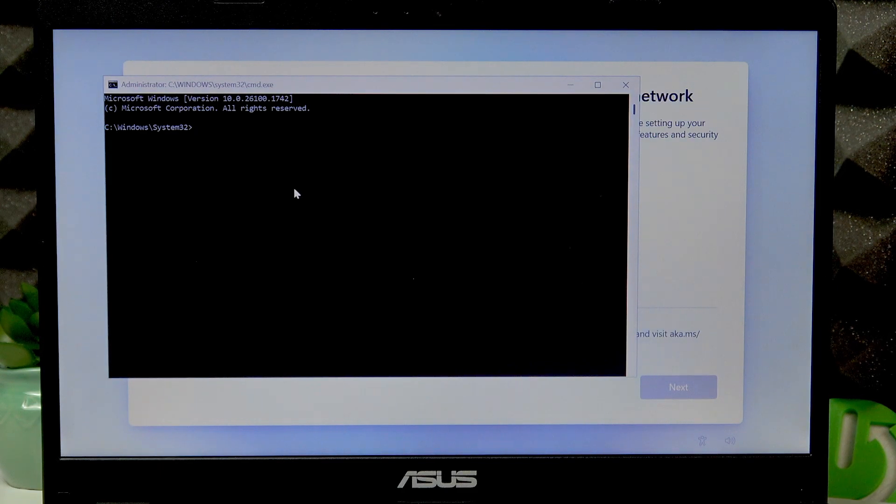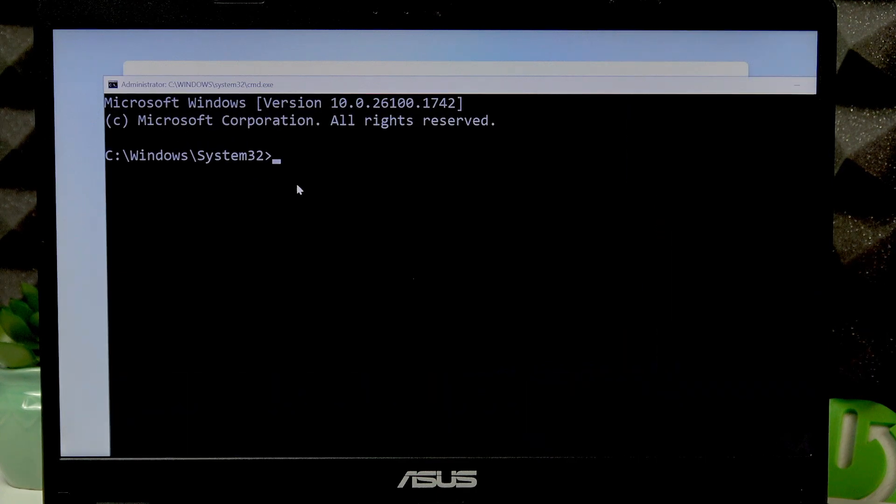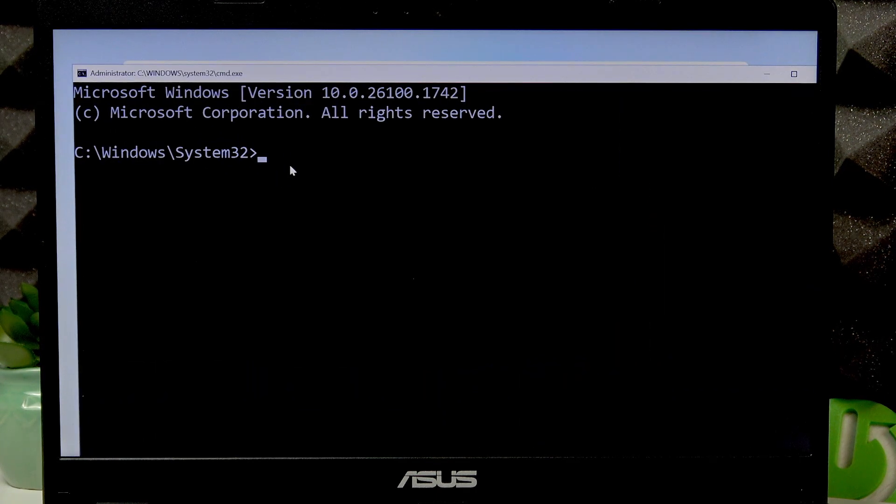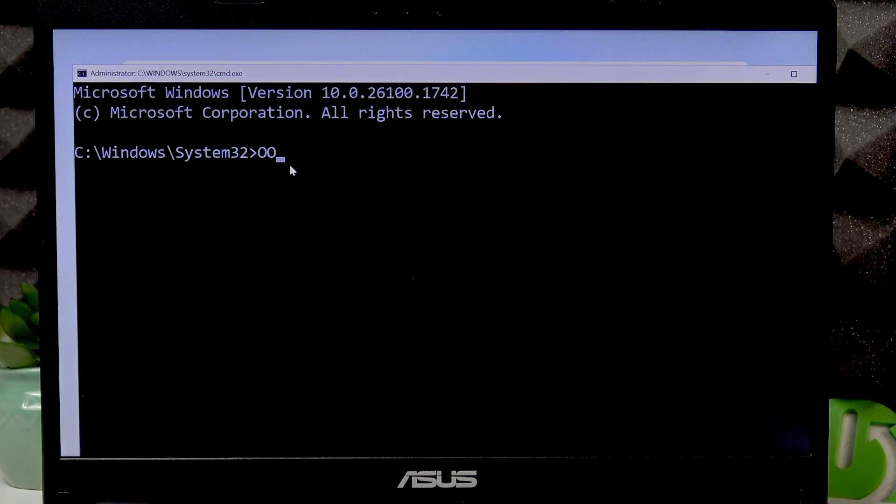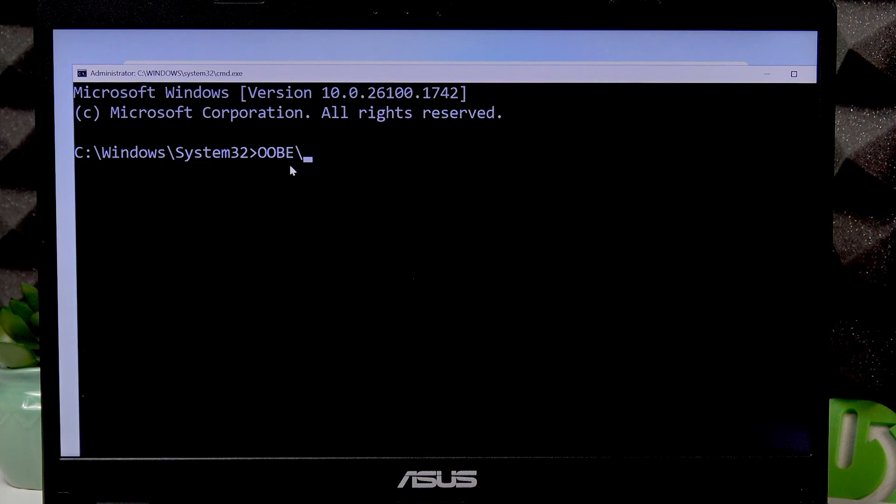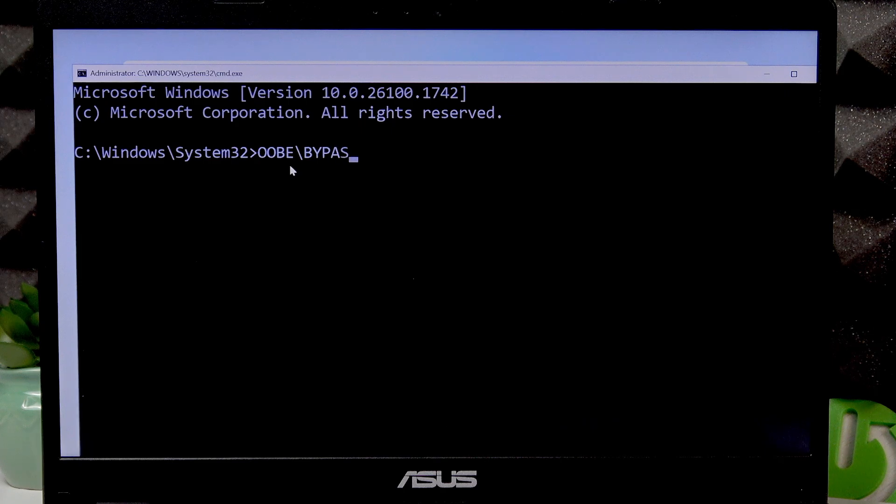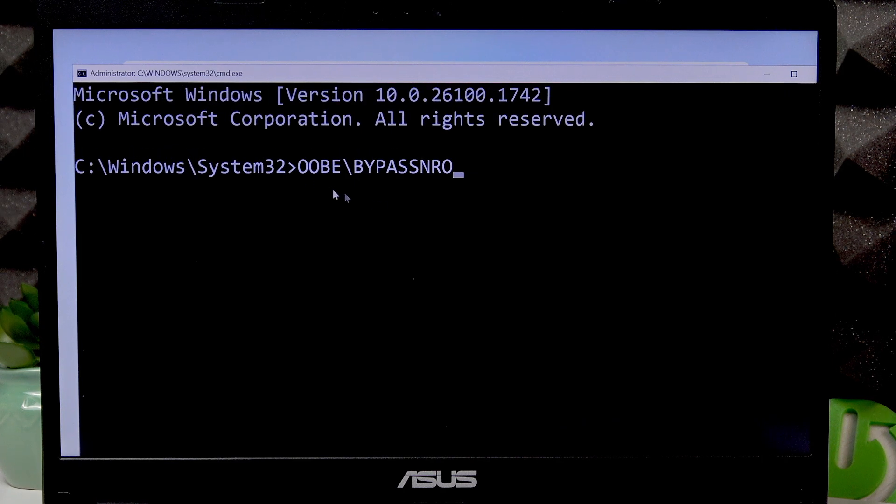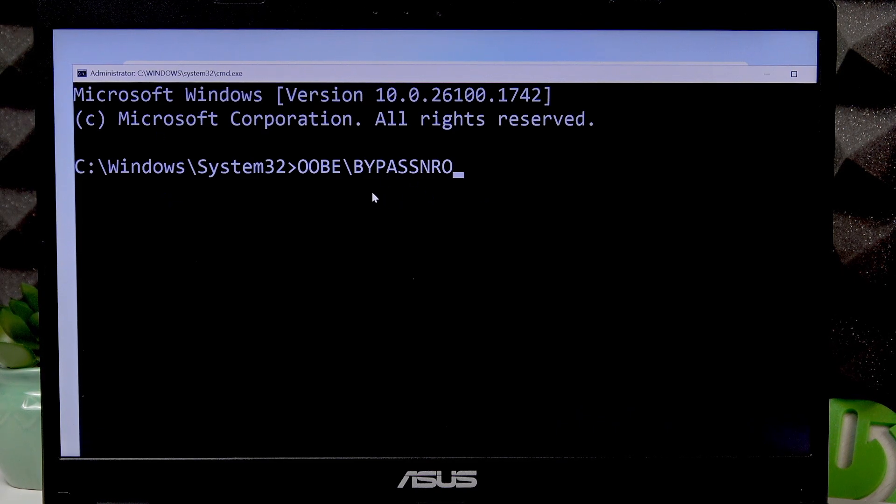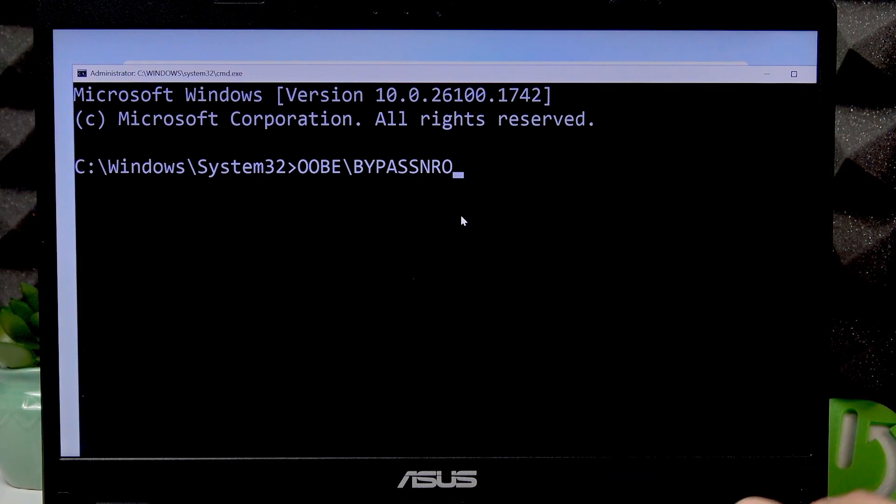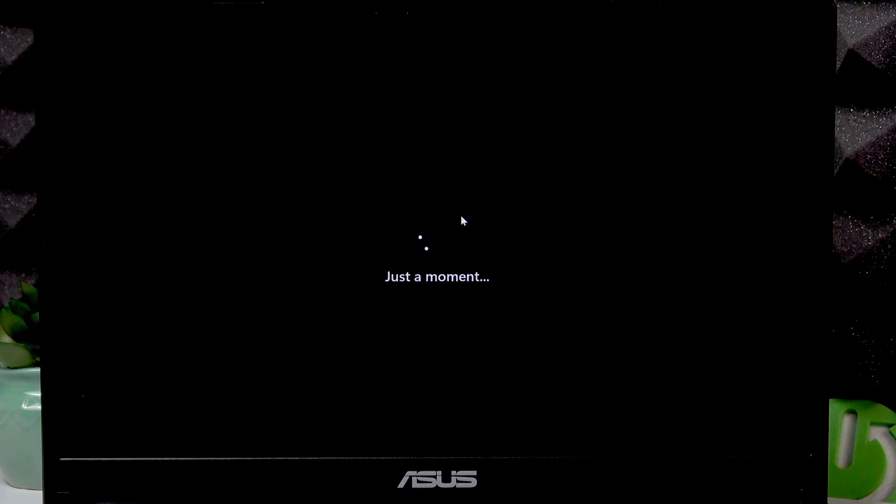Then in the CMD window, enter the command: OOBE backslash bypass NRO. Copy this command, input it, and once you're ready press Enter and wait until your device is restarted.